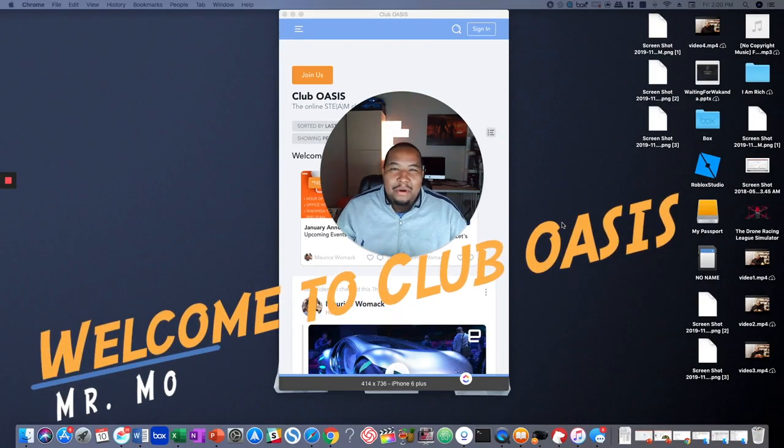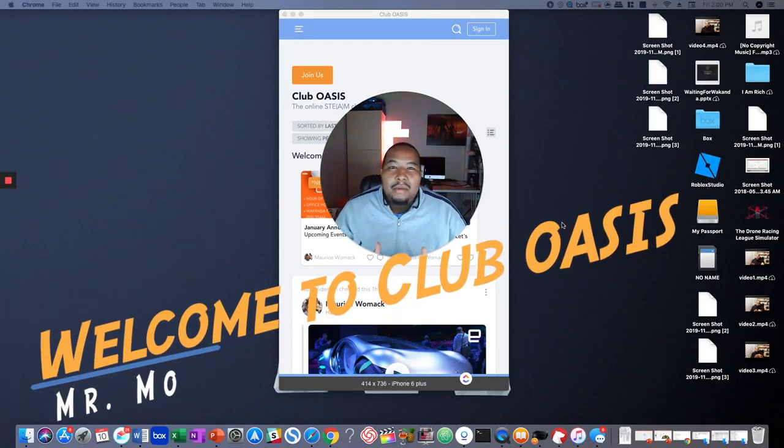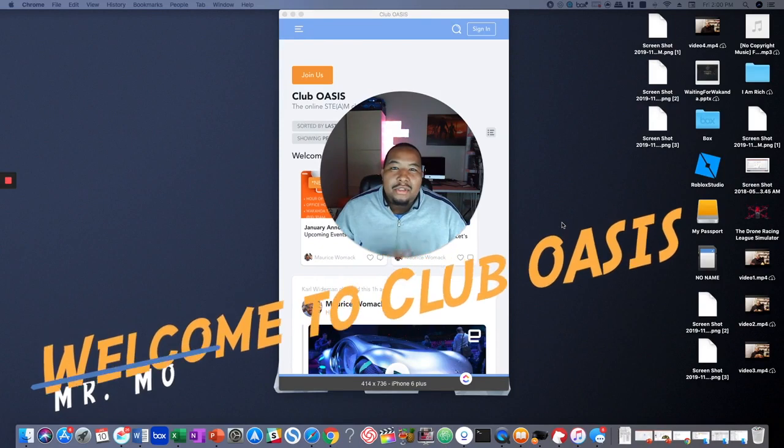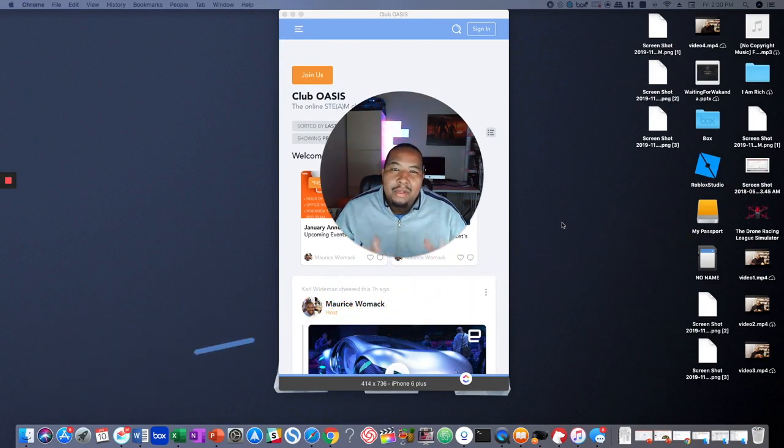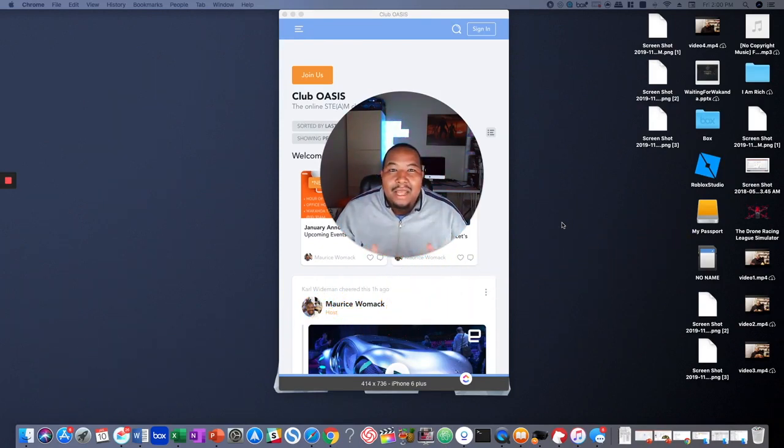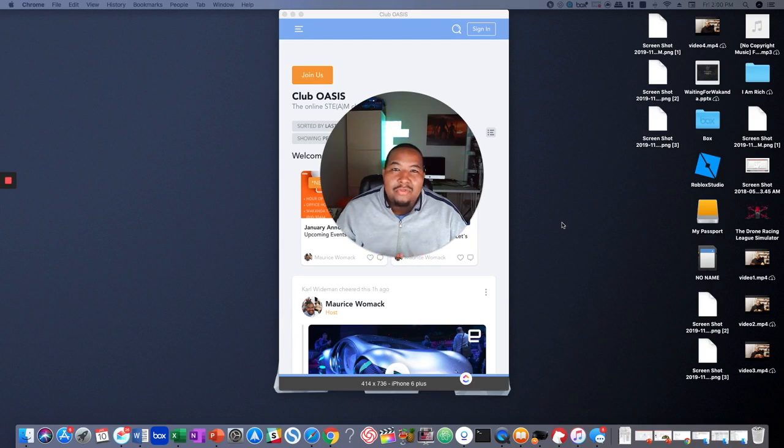Hey everyone, Mr. Mo here. Welcome to Club Oasis. I wanted to take a couple minutes to show you some of the benefits of being a member and to give you an idea how to navigate the website so that you can get the full benefits.